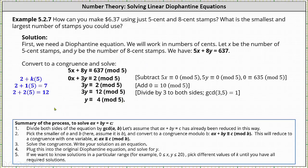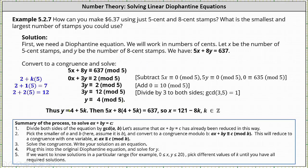Running this as an equation, we have y is equal to four plus five k, where k is an integer. To determine x, we substitute four plus five k back into the original equation for y, which gives us five x plus eight times the quantity four plus five k equals 637. Solving for x, we have x equals 121 minus 8k, where again k is an integer.